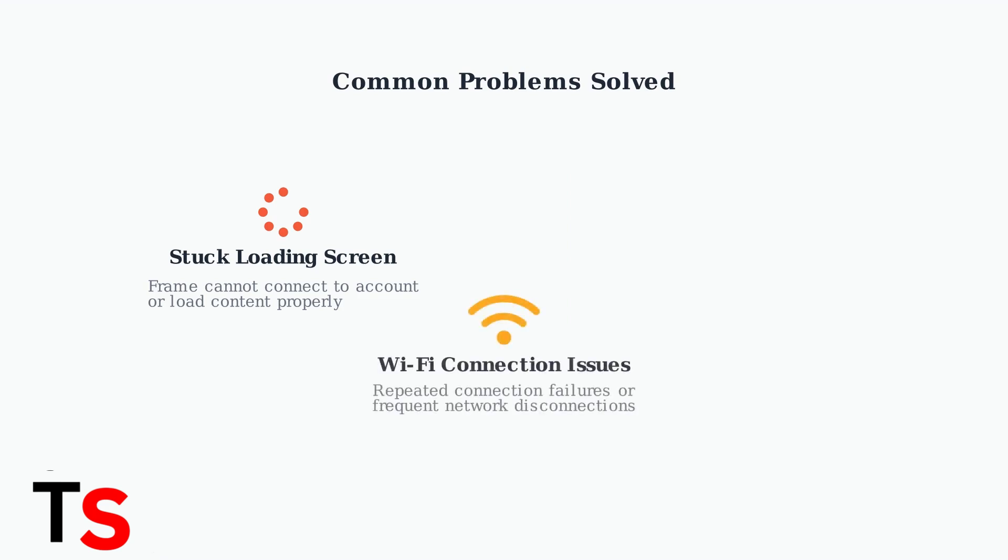The second common issue is Wi-Fi connectivity problems. When your frame repeatedly fails to connect to your wireless network or loses connection frequently, a factory reset often resolves these network-related issues.